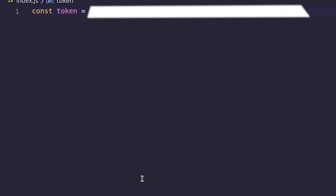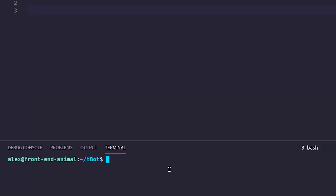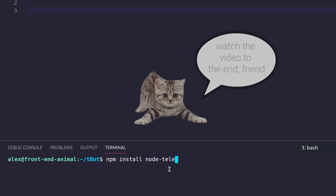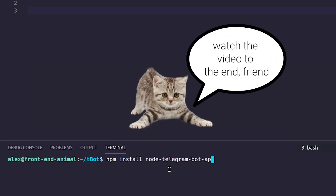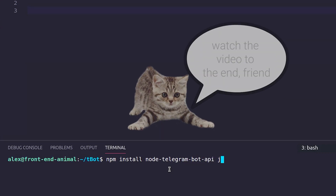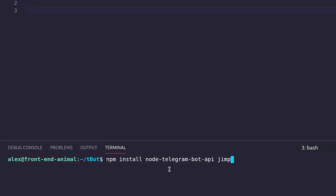Let's install the helper libraries: npm install node-telegram-bot-api and jimp for scaling our photos.